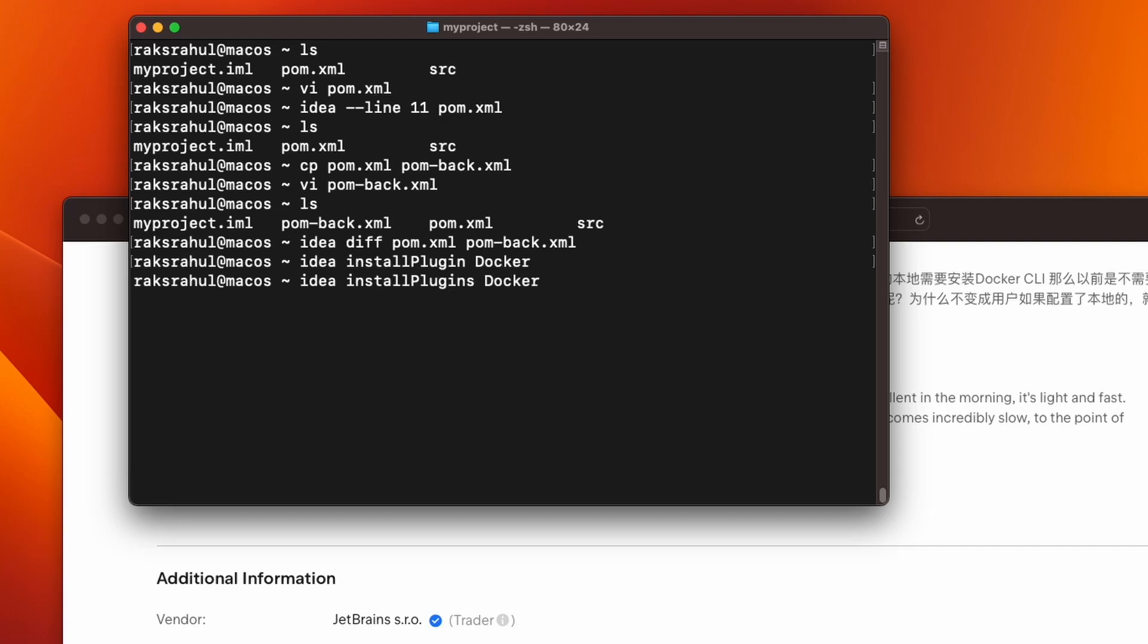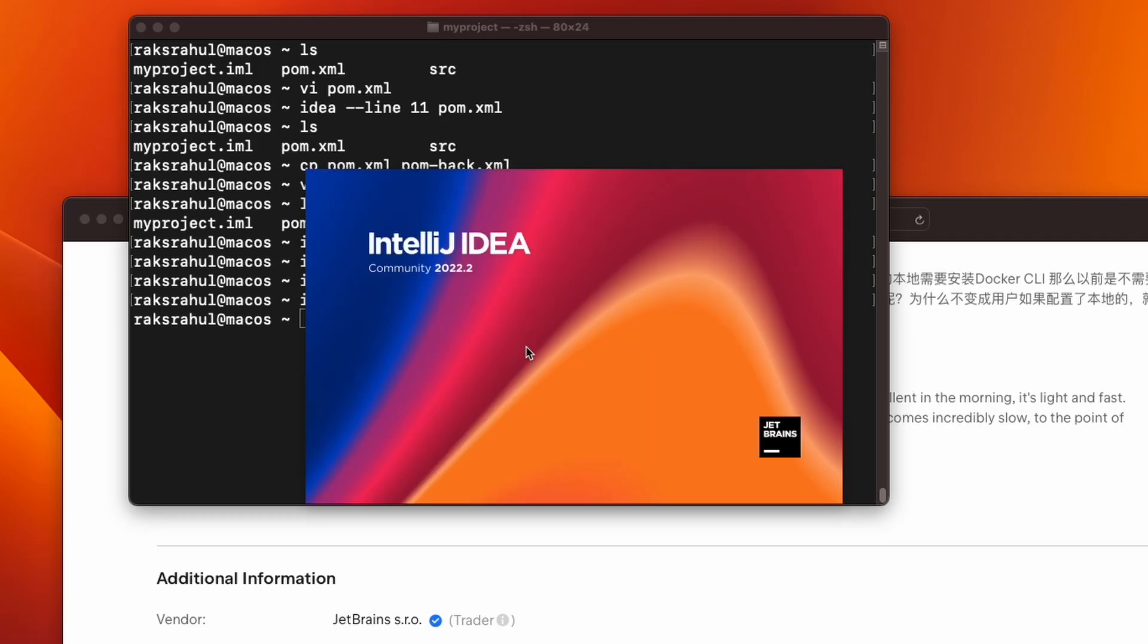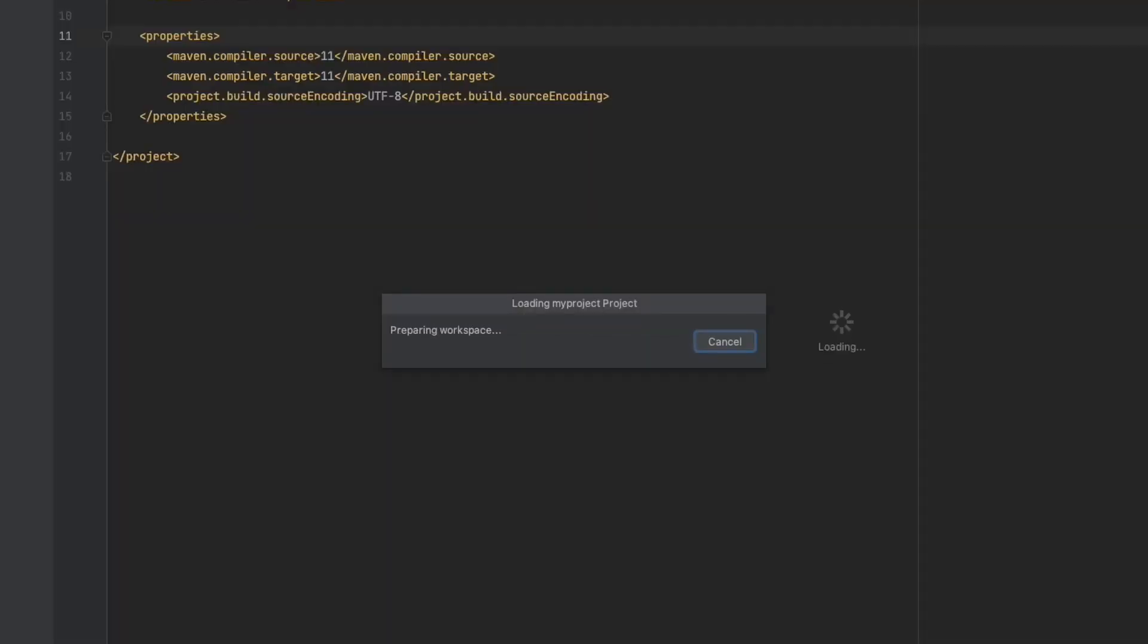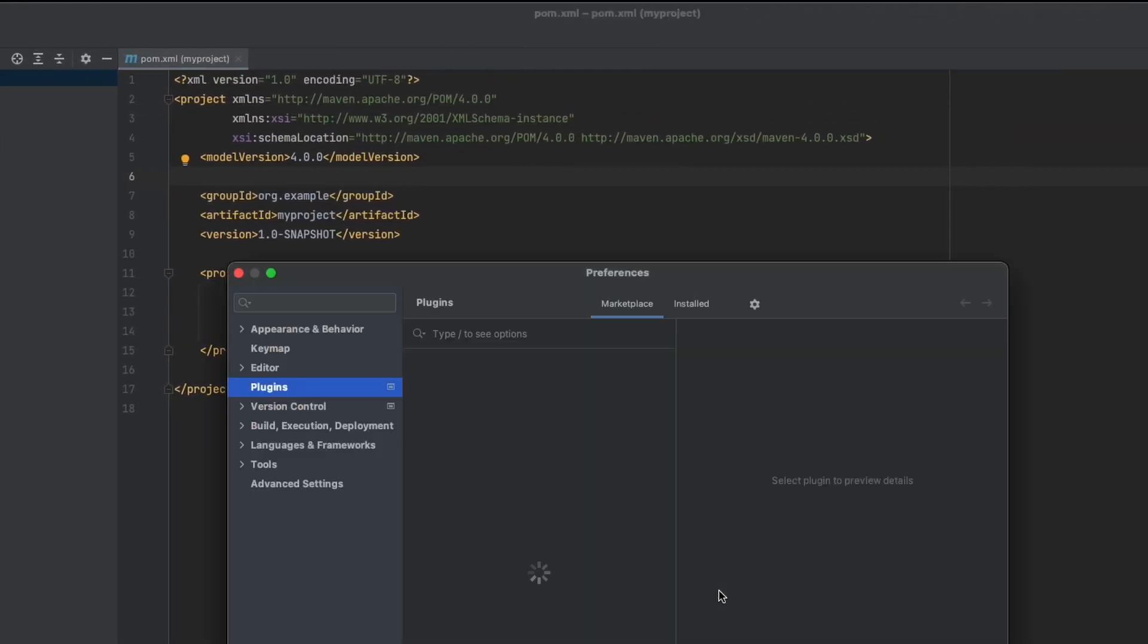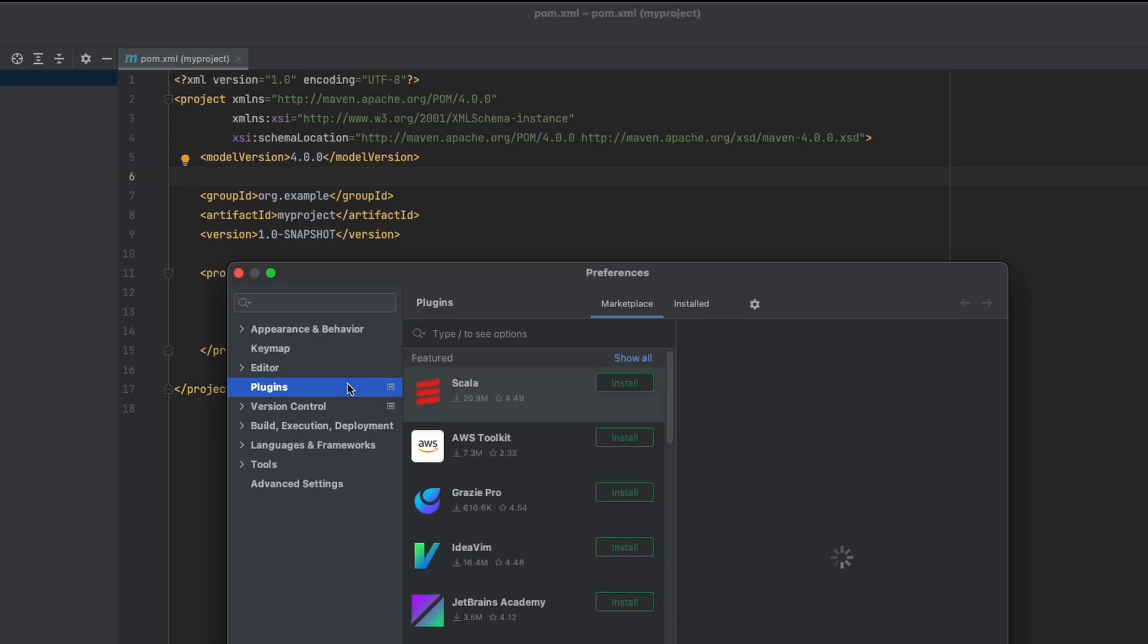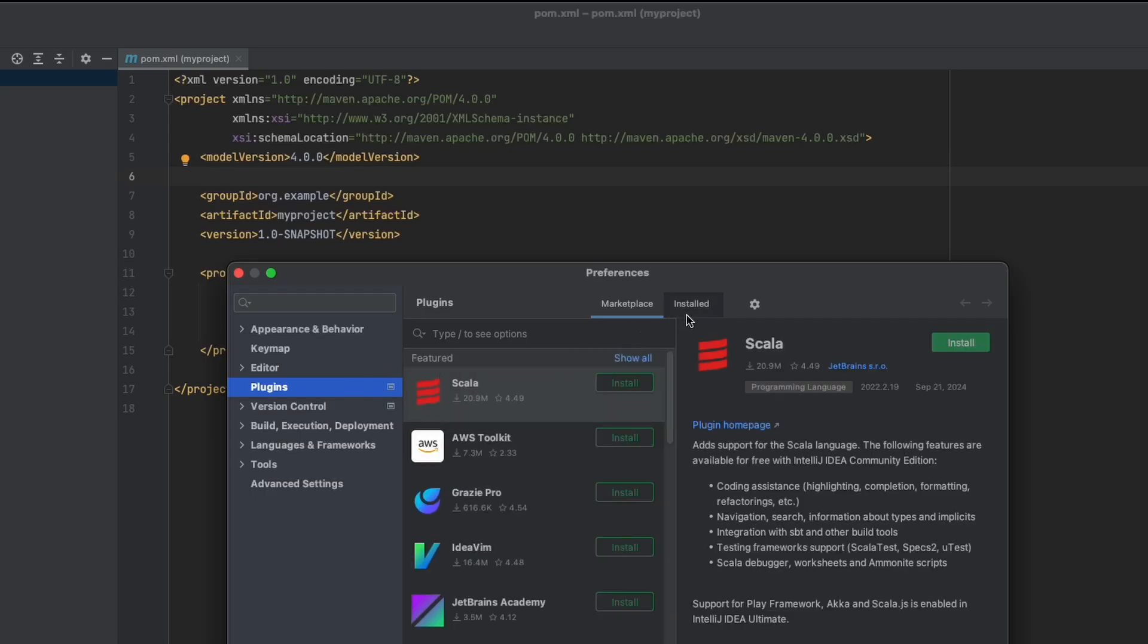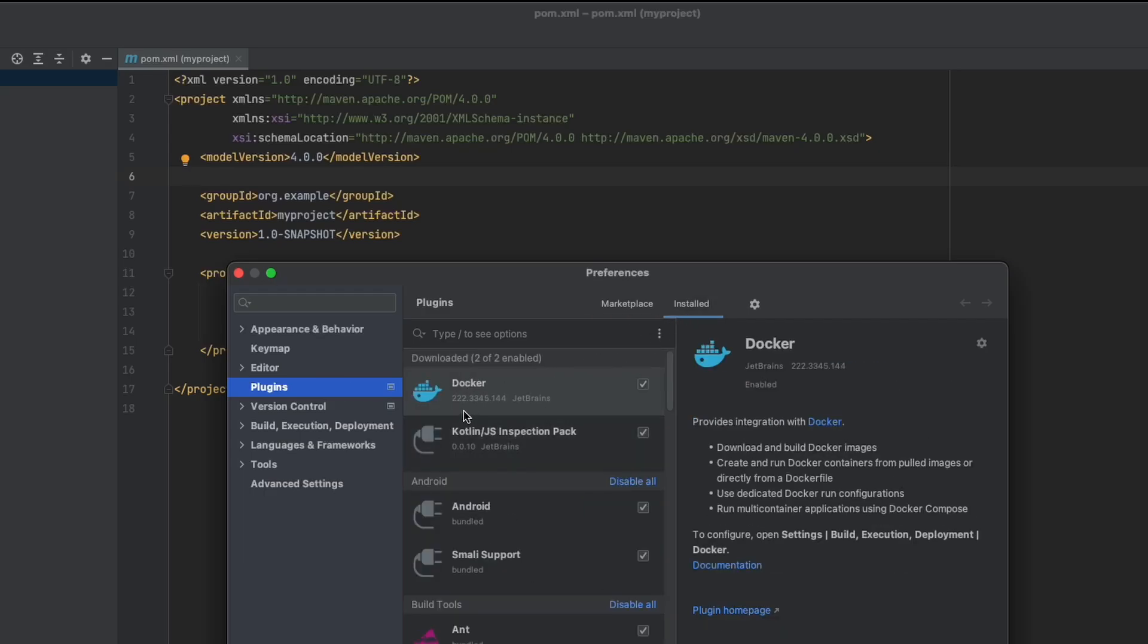And run the command. After a few seconds, open your IntelliJ and see if this plugin installed or not. Go to file settings, go to plugins, installed plugins, and you can see docker plugin is there.